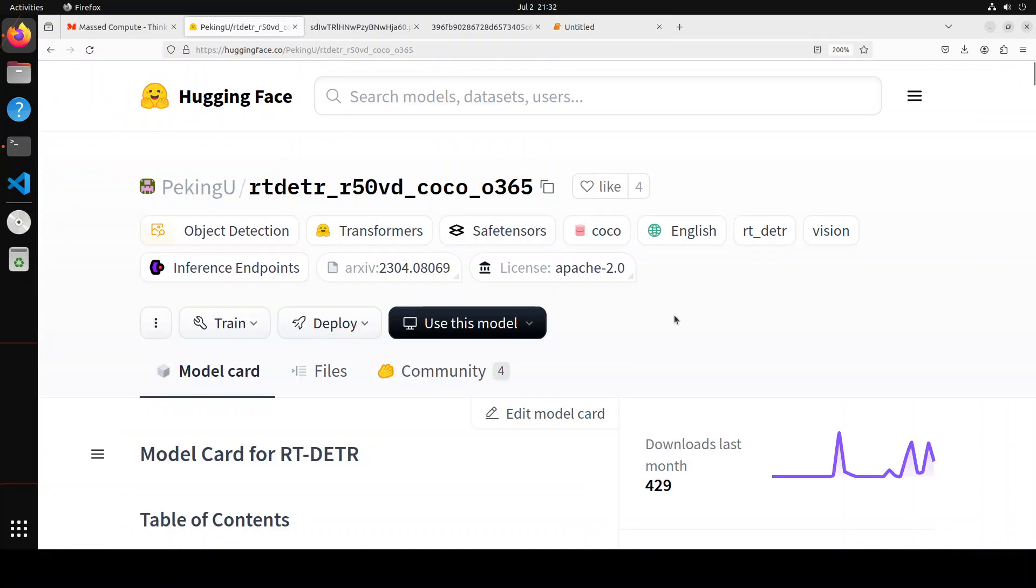So that's it, guys. I will drop the link to this model card and also the notebook in the video description. Play around with it. Let me know what you think. If you like the content, please consider subscribing to the channel, and if you're already subscribed, please share it among your network as it helps a lot. Thanks for watching.